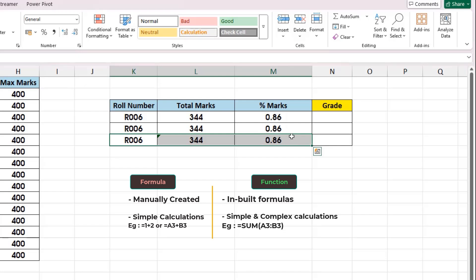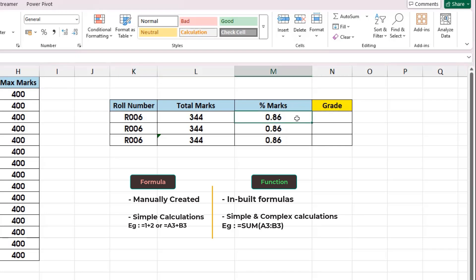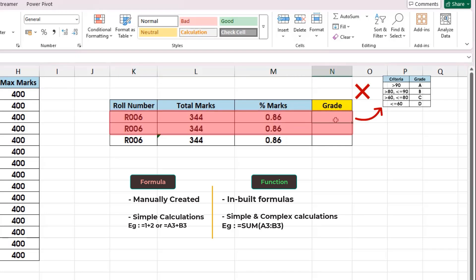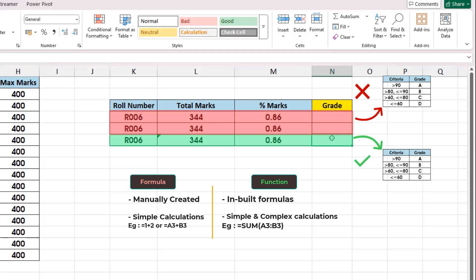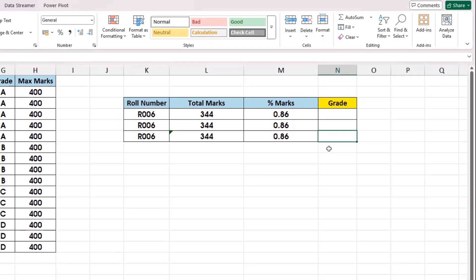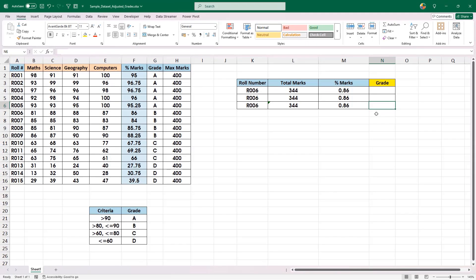What I mean by complex calculations? Say for example, there is a requirement to identify the grades based upon the percentage marks. We cannot do it with the help of Excel formulas because Excel formulas cannot manage logical-based calculations. But the same thing can be achieved with the help of Excel functions, and we are going to see many such functions in upcoming videos. So now we are able to clearly differentiate between Excel formula and Excel functions.